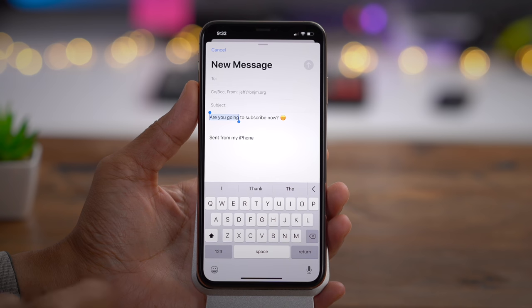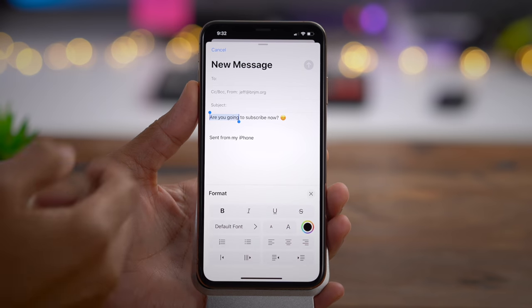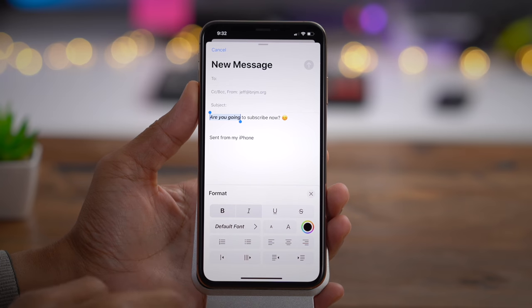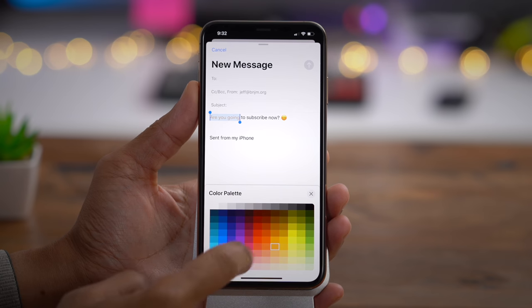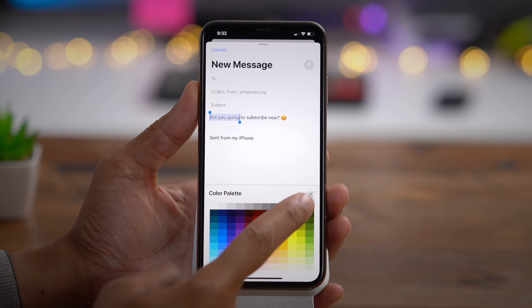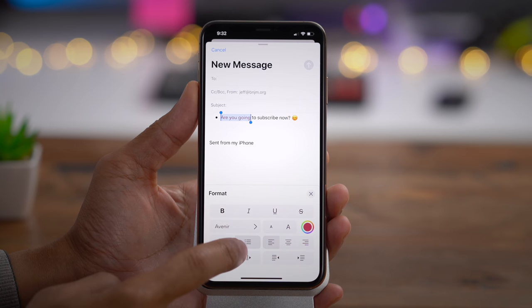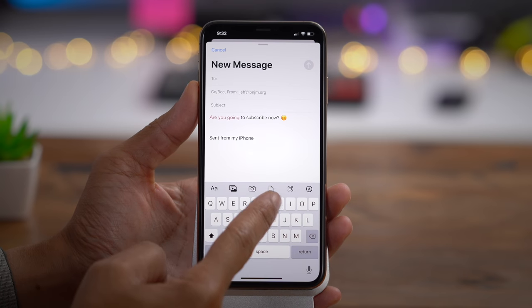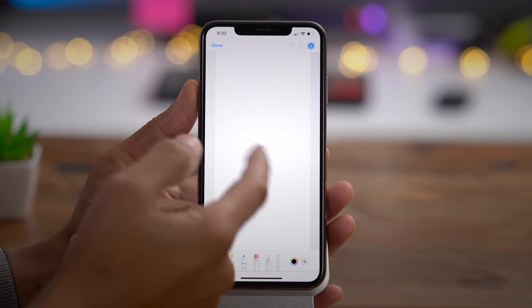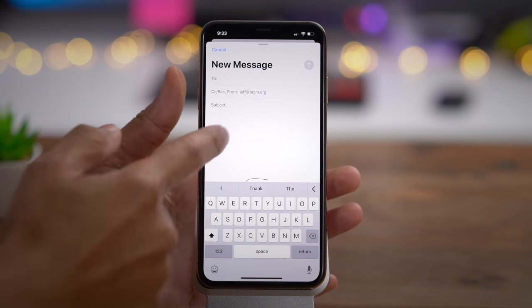Let's take a brief second to talk about Mail app updates. The first thing you'll notice is a brand new format bar, which gives way to desktop-class text formatting within the Mail app in iOS 13. You can change fonts, font weight, italicize, and all the normal stuff. You can also change colors via a handy color palette, indent, outdent, bullet, and create ordered or numerical lists. The format bar also lets you insert attachments, photos, documents, even scans. You can draw and use markup right within the Mail app.